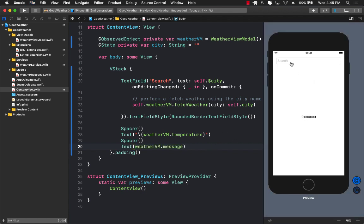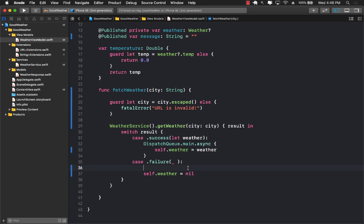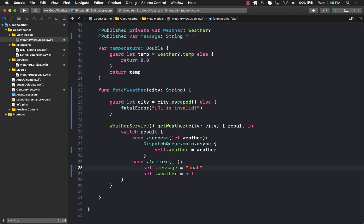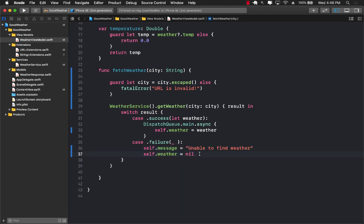Let's run this: type Houston to see the temperature, then type something random — it now says 'Unable to find the weather.' It's still not perfect because the previous weather reading is still visible. The easiest fix is to set self.weather = nil in the failure case, which resets it back to zero. Also, since message and weather are both @Published properties, we must set them on the main thread using DispatchQueue.main.async.